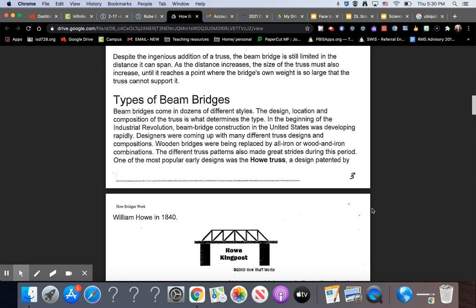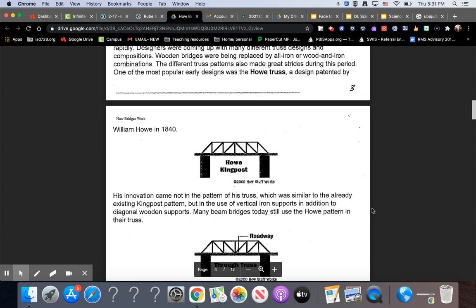Types of Beam Bridges. Beam bridges come in dozens of different styles. The design, location, and composition of the truss is what determines the type. In the beginning of the Industrial Revolution, beam bridge construction in the United States was developing rapidly. Designers were coming up with many different truss designs and compositions. Wooden bridges were being replaced by all iron or wood and iron combinations. These different truss patterns also made great strides during this period. One of the most popular early designs was the Howe truss, a design patented by William Howe in 1840.